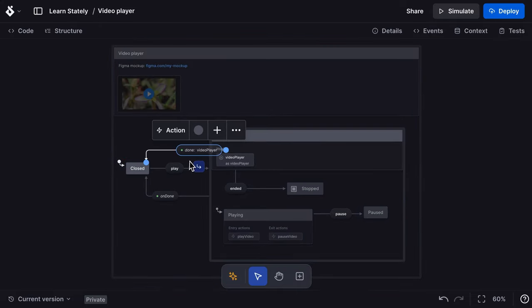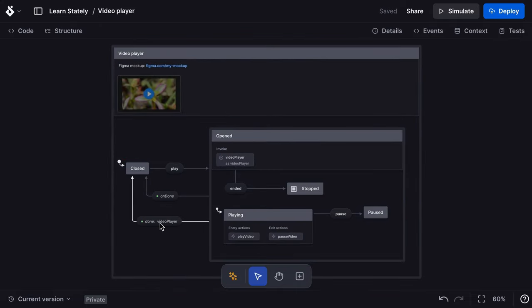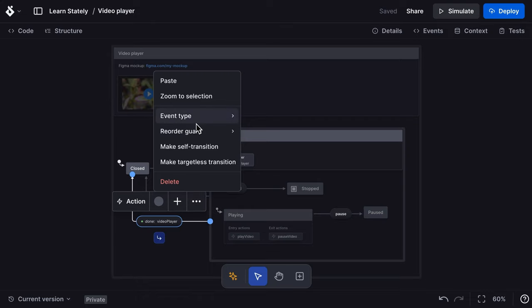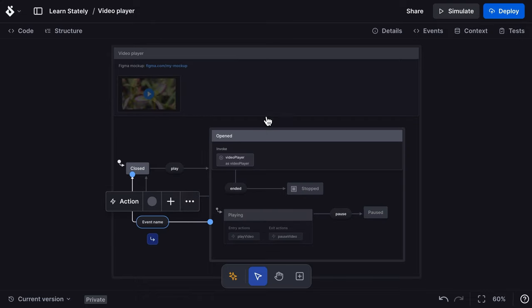I'll also add an escape event that can transition back to the closed state at any time the opened state is enabled.